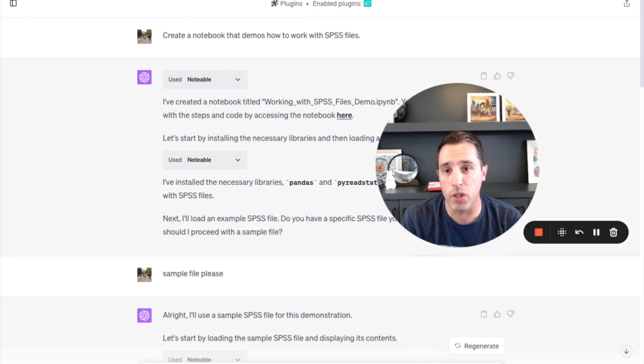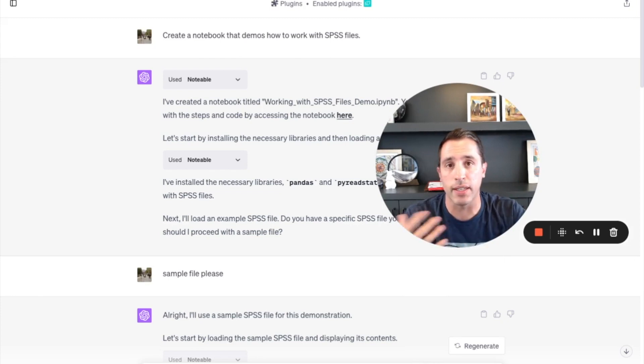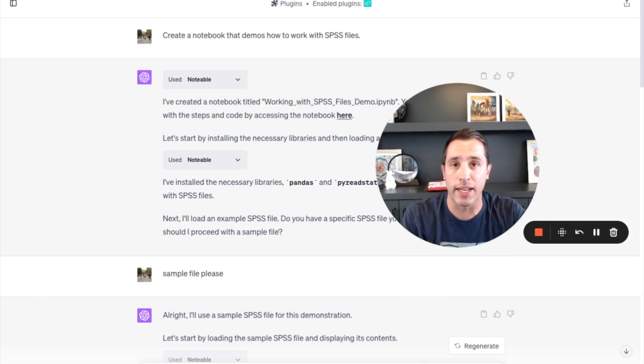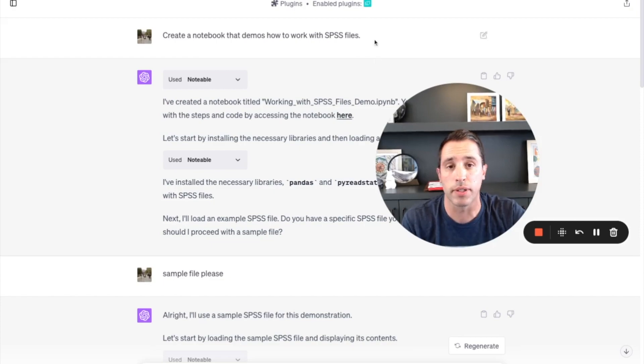You can see here, using the Notable plugin, it creates the notebooks, adds the code cells to it, finds some sample data, and executes the notebook.